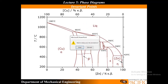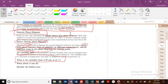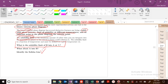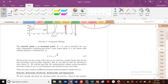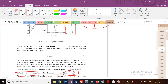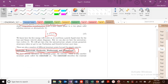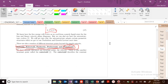We're going to start identifying many different types of invariant points. We've covered solidus and liquidus. There are four types of invariant points we'll focus on: eutectic, eutectoid, peritectic, and peritectoid. The eutectic is our first invariant point — where liquid goes to alpha plus beta. In the next video, we'll see how to identify eutectics, eutectoids, peritectics, and peritectoids.